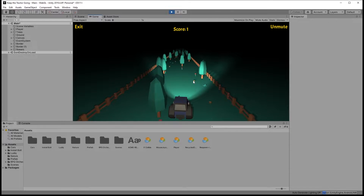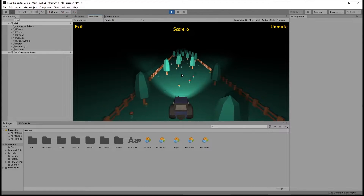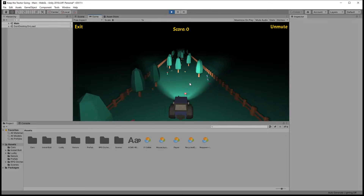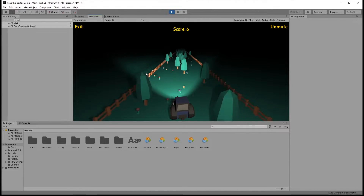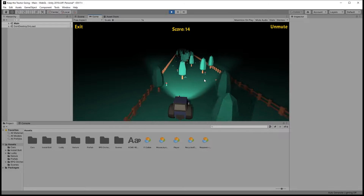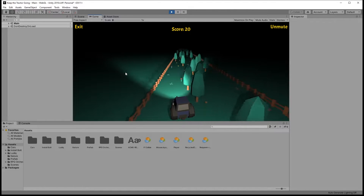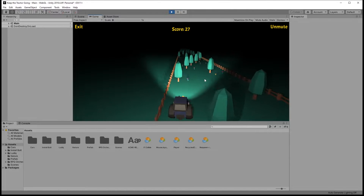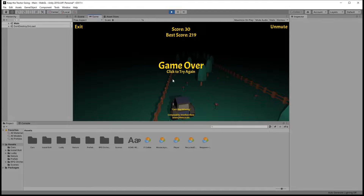Hi there. In this video I'm gonna go through how to set up lighting for this game. If you want to try out this game or you want the Unity package of this game, there are links in the description. I built this game with Bolt and there are tutorials on my channel about it if you want to check it out.